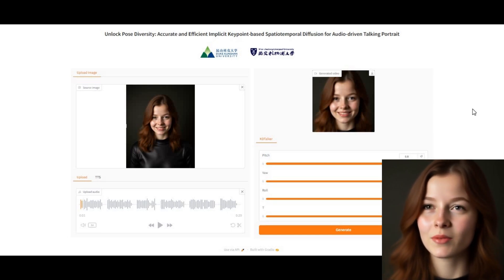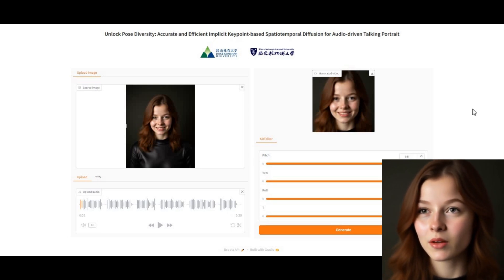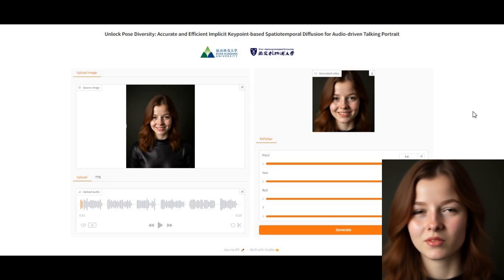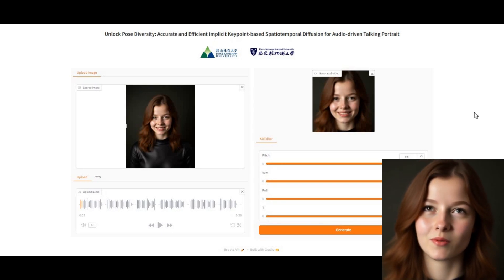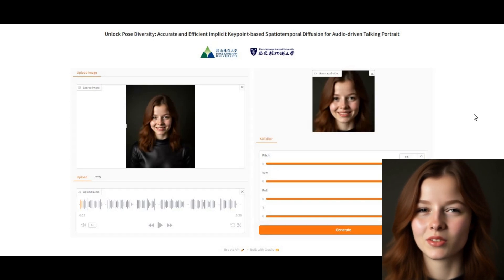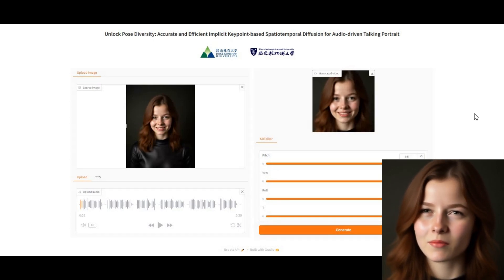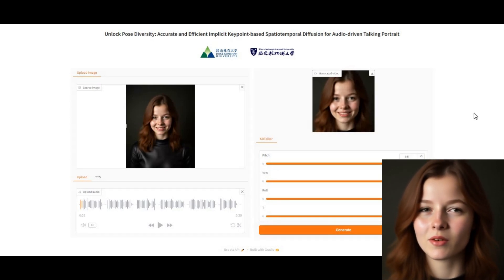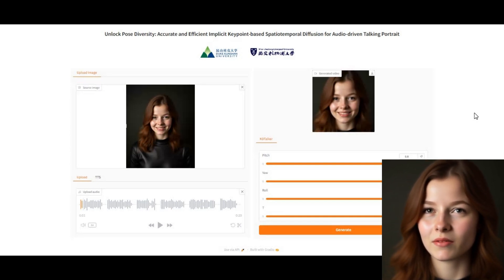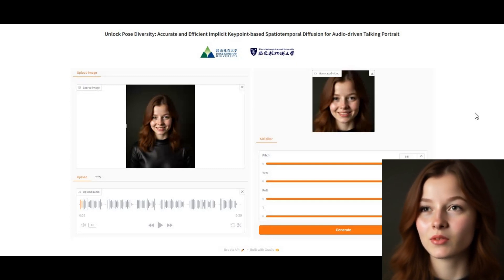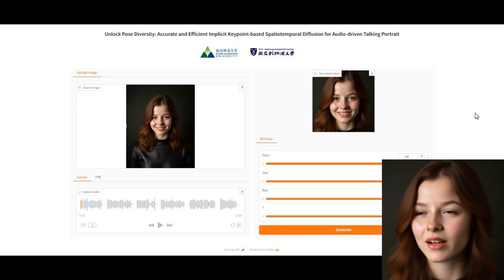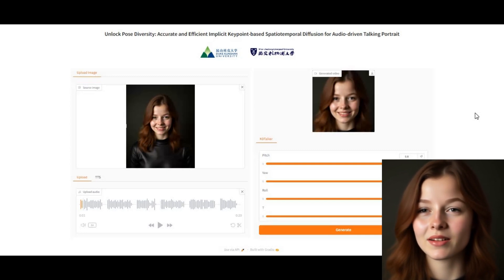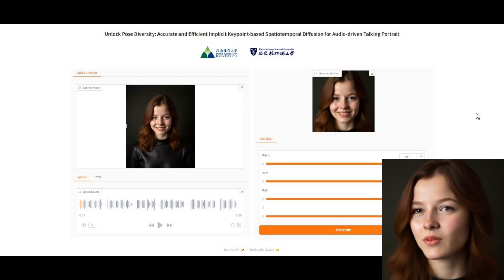Introducing KD Talker with support of Wave 2 Lip and Portrait Talker. Animate images with realistic motion and accurate lip movement according to words. This is just for face, not full body motions, but you will love it. The good thing is you can easily install it on your computer with low RAM and GPU. Let's see how you can easily install this on your computer.